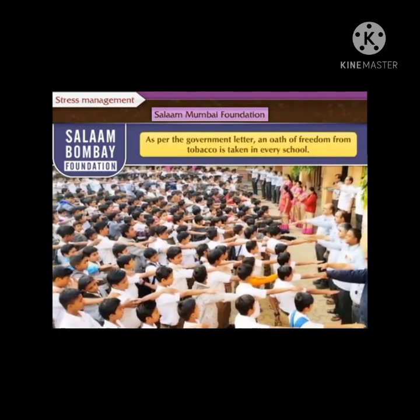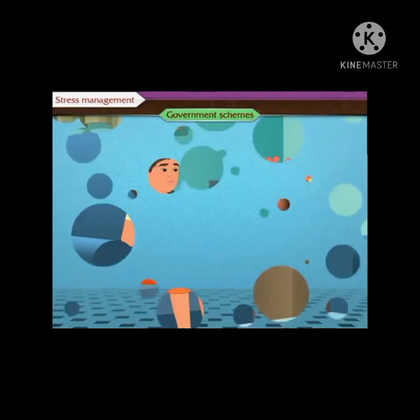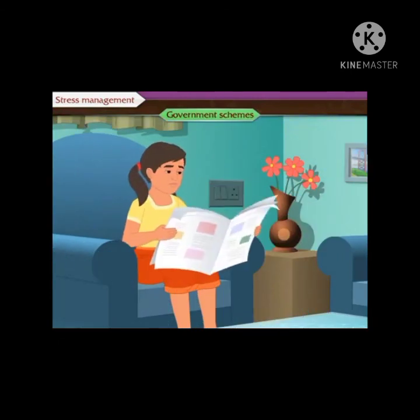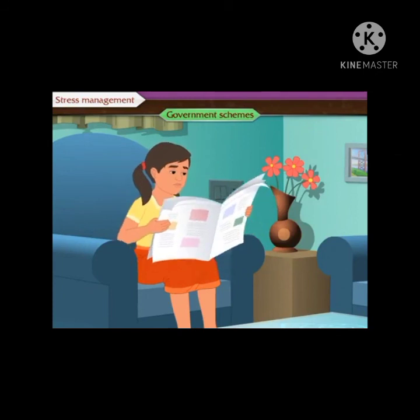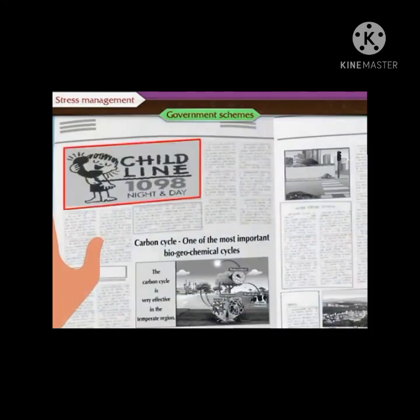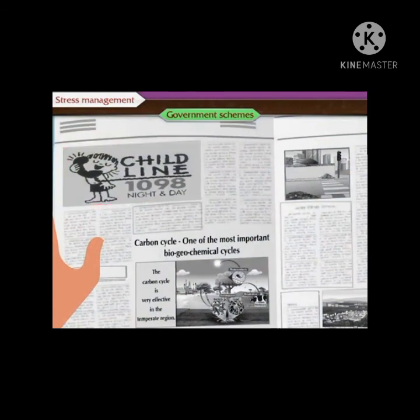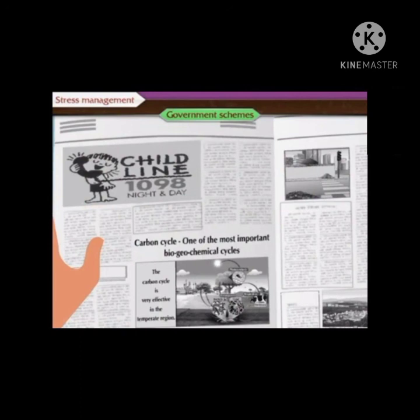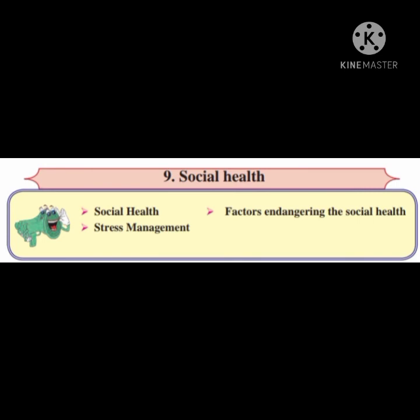Let us now see the next topic: government schemes. The government keeps on implementing various schemes as an effort to maintain social health. Helpline numbers are published in newspapers to help children in distress or facing any type of problems. Children can contact these helpline numbers to narrate their problems, and proper help and guidelines are offered. Here the lesson is finished. Today we have studied social health, factors affecting social health, and stress management. Hope you all understood the topic. Thank you. Stay home, stay safe.